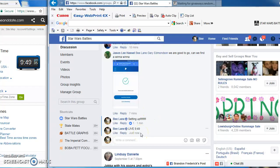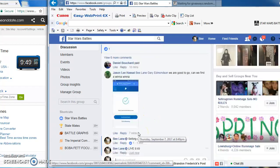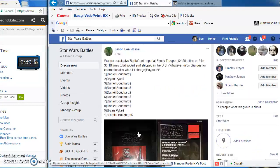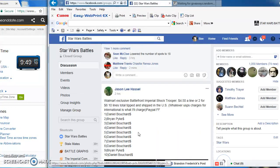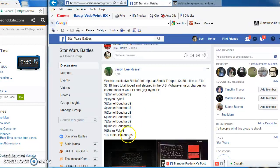Alrighty folks, we're live at 9:49 PM and we are battling for Jason's Walmart exclusive Battlefront Imperial Shock Trooper.